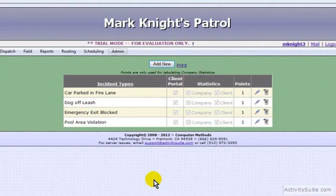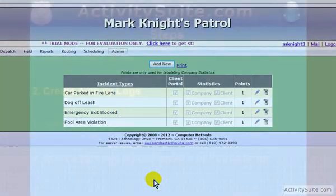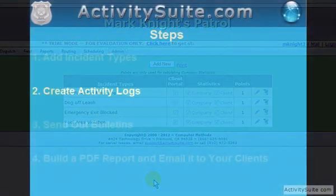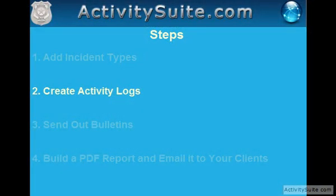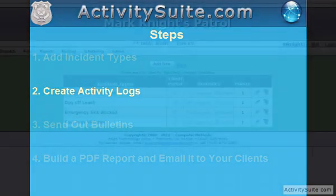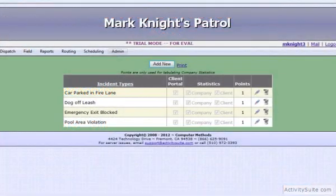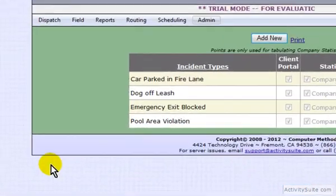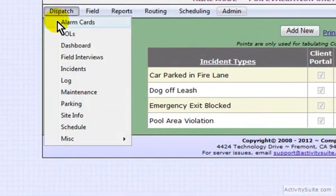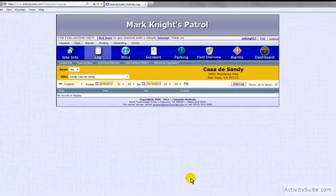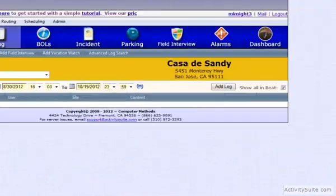Then you can move on to Step 2, Creating an Activity Log. For activity logs, hover your cursor over Dispatch, then Log, and click.